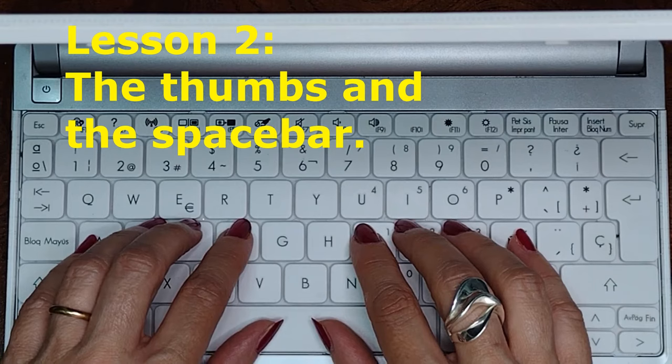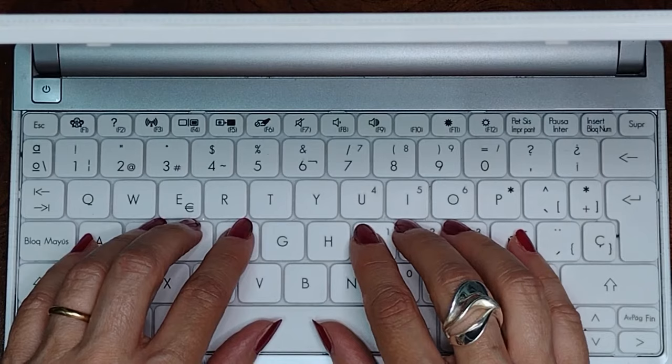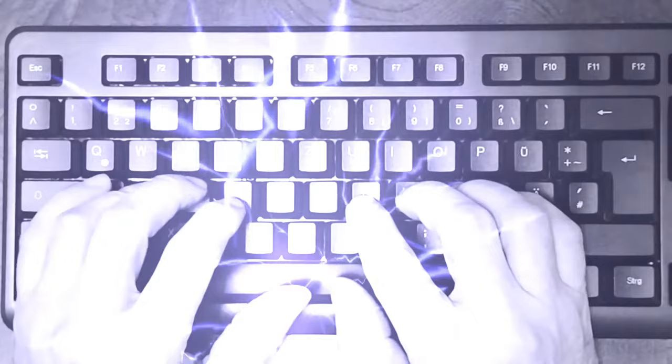The thumbs should always be on the spacebar. You simply need to hit the key with a quick and short keystroke. You don't have to lift them to press the home row keys and the spacebar.